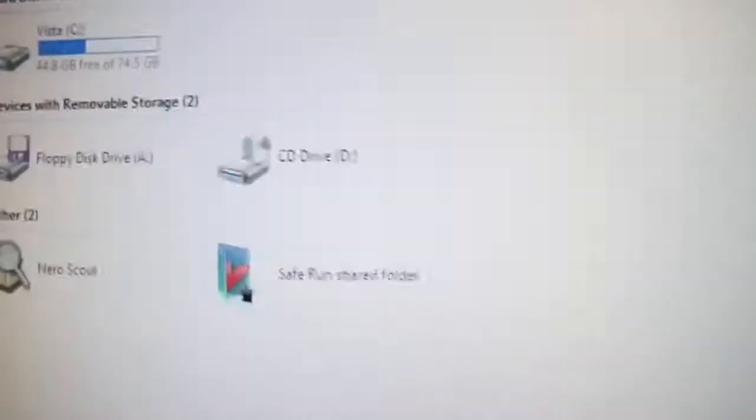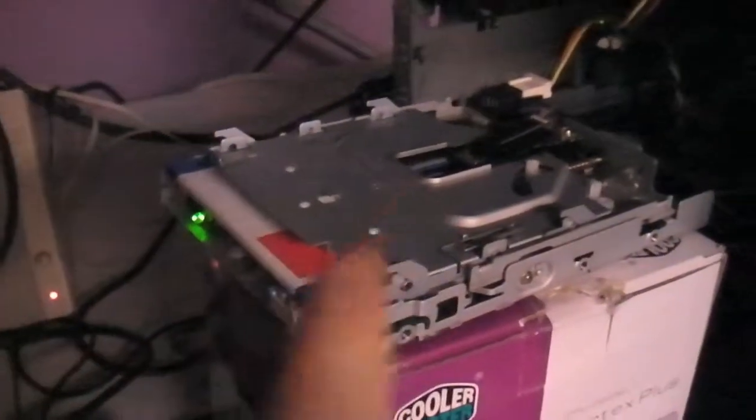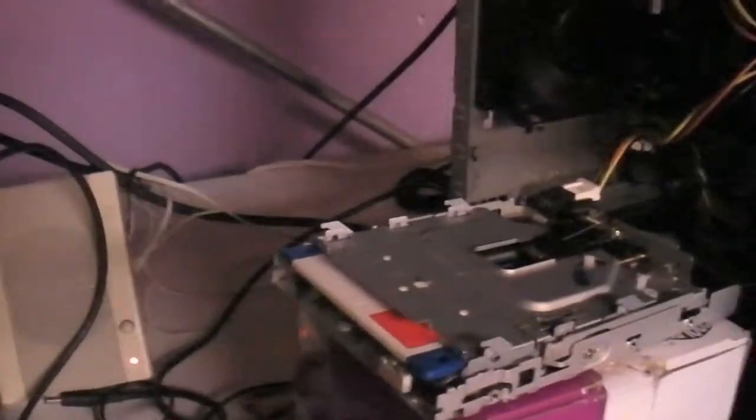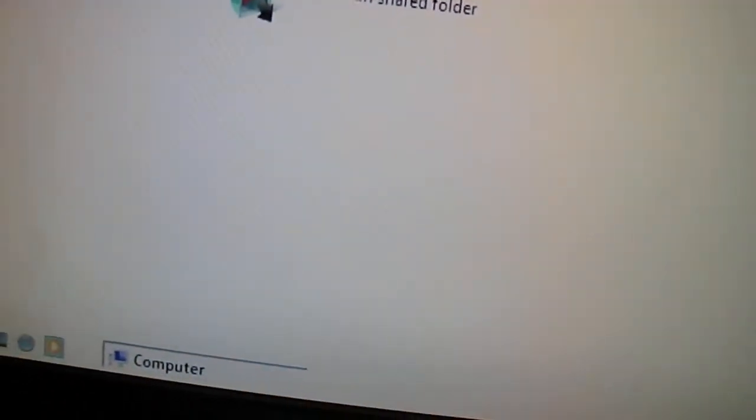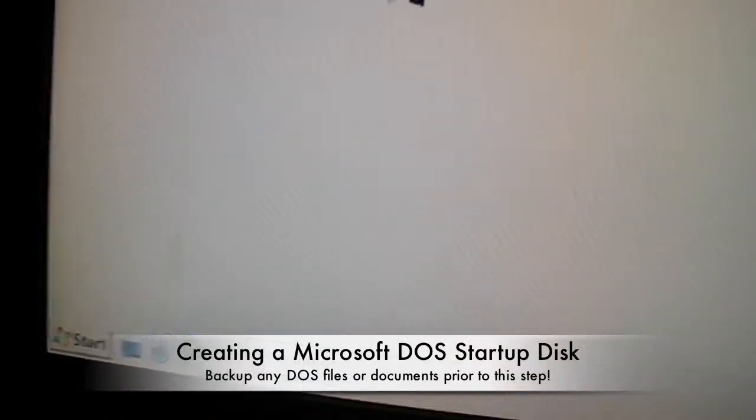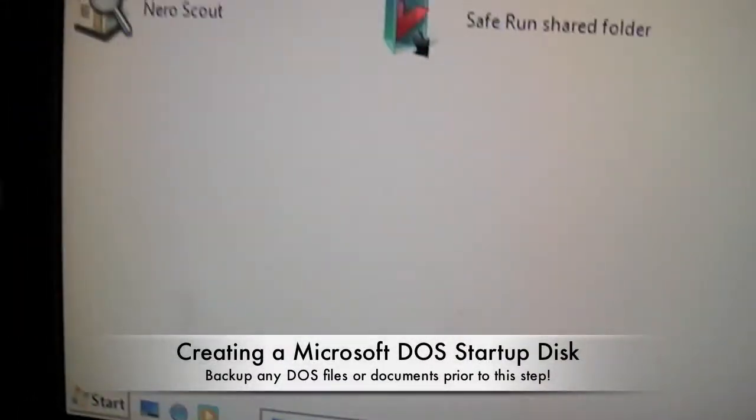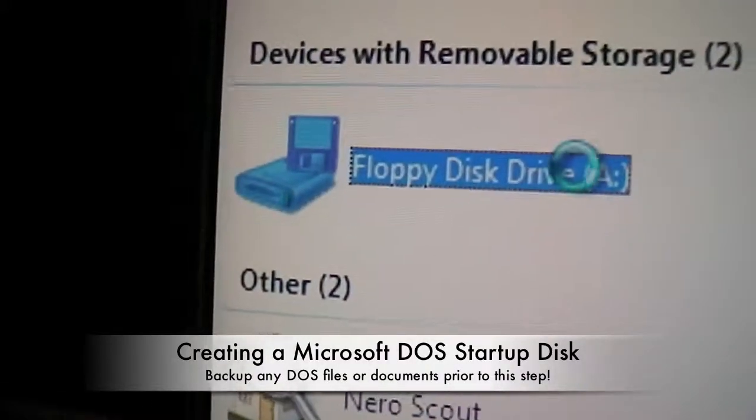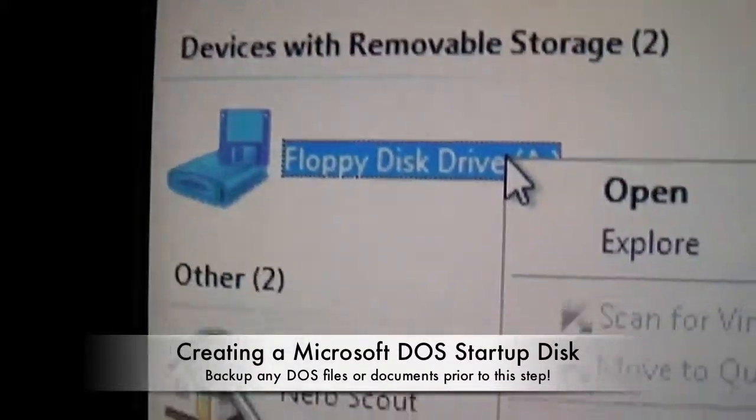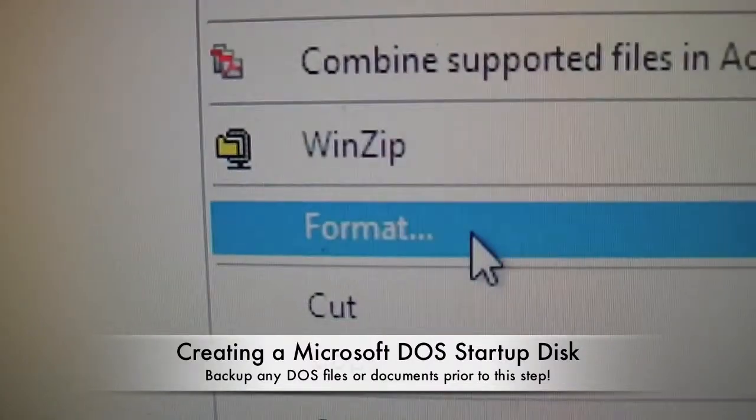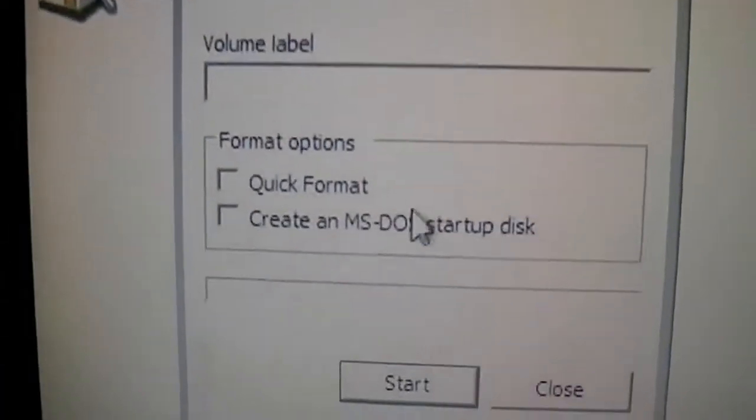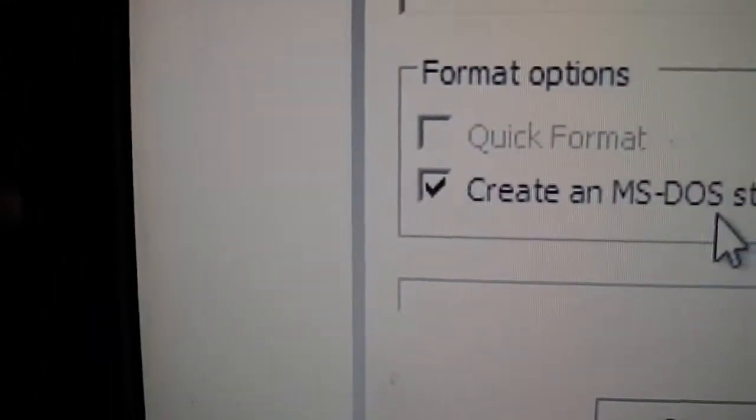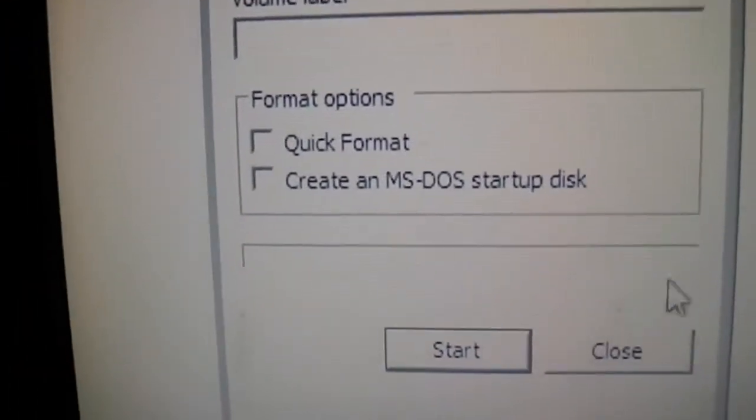So then we are going to press Windows E to open up Windows Explorer and as you can see the floppy is E. What you want to do is create a MS-DOS startup disk. To do that, all you have to do is click on this drive, right click and click format, and select create a MS-DOS startup disk. Now I am not going to do this because I already did it.